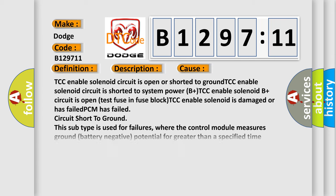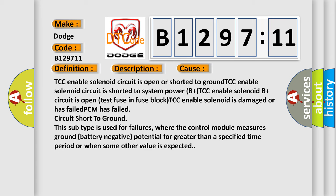The diagnostic error occurs most often in these cases: TCC enable solenoid circuit is open or shorted to ground, TCC enable solenoid circuit is shorted to system power B plus, TCC enable solenoid B plus circuit is open, test fuse in fuse block, TCC enable solenoid is damaged or has failed, or PCM has failed.